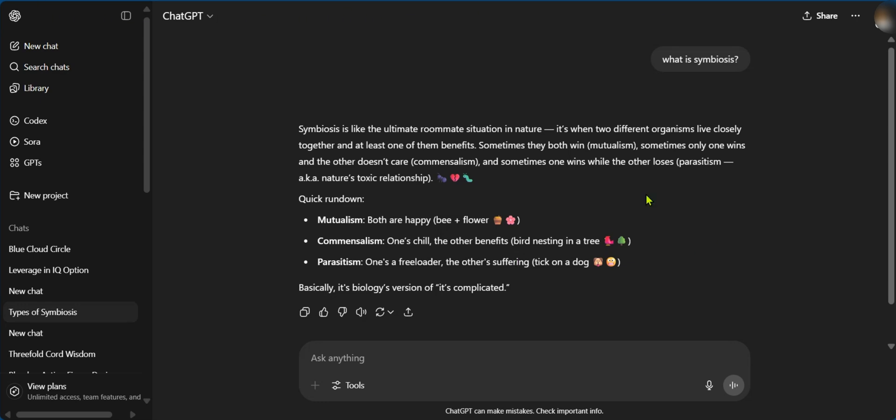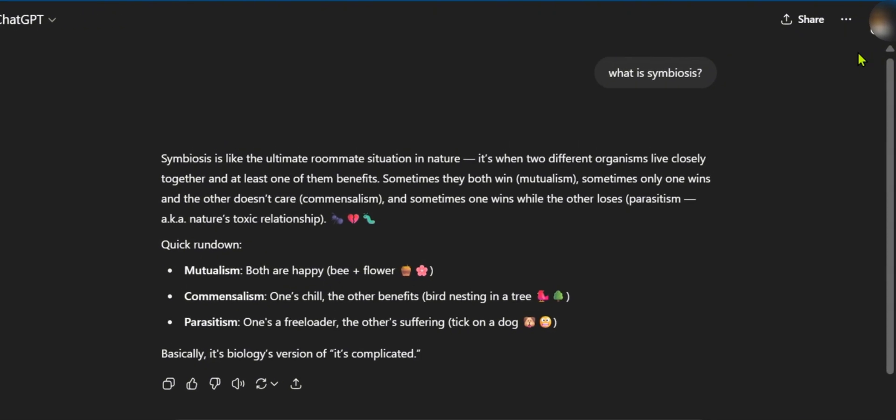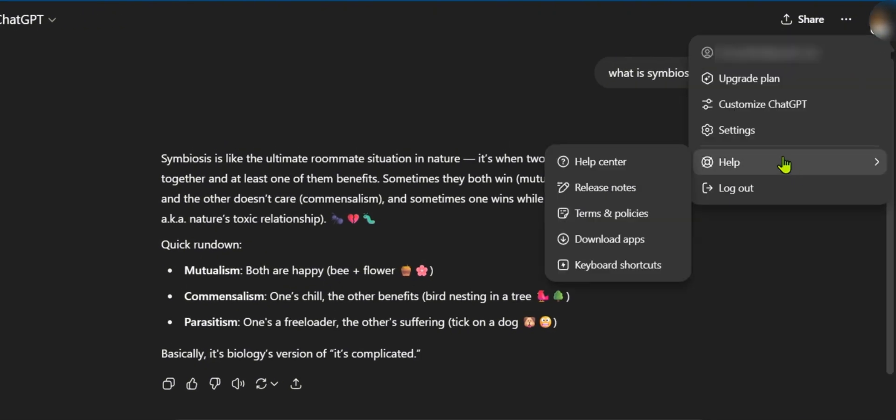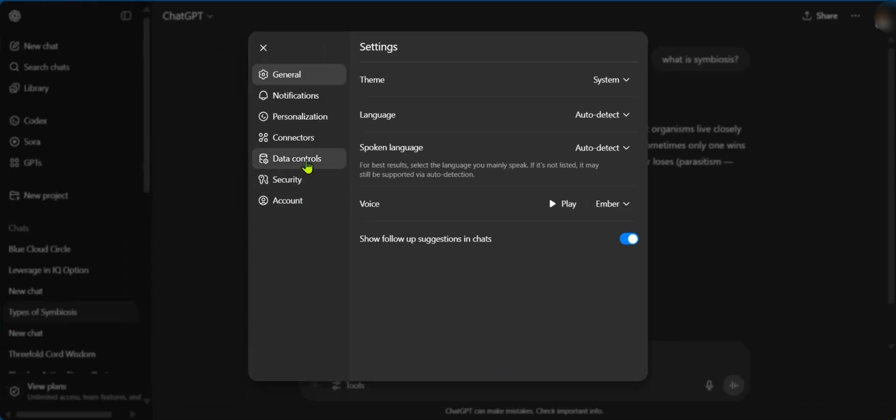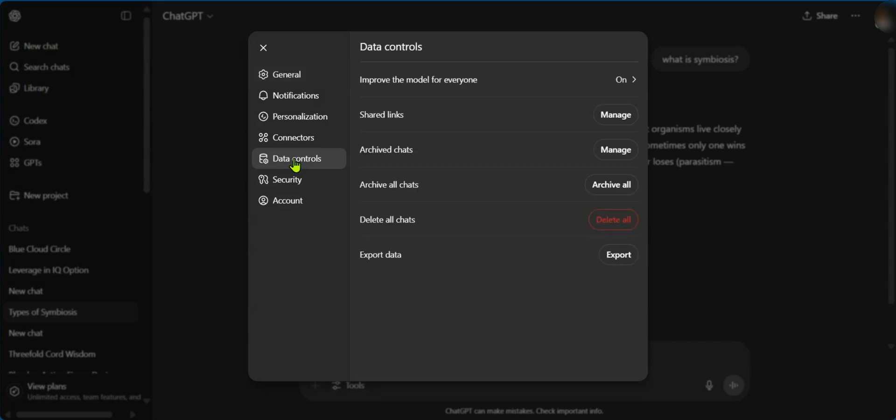Another option in the interest of saving your chats is to go over to the top right corner, click on your avatar, select Settings, and then you're going to go over to Data Controls. Then under Data Controls, you can see Export Data.